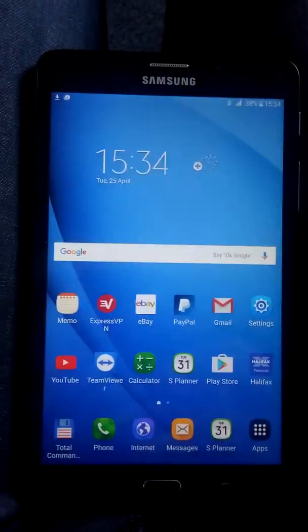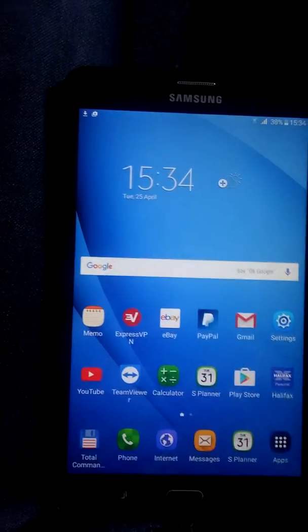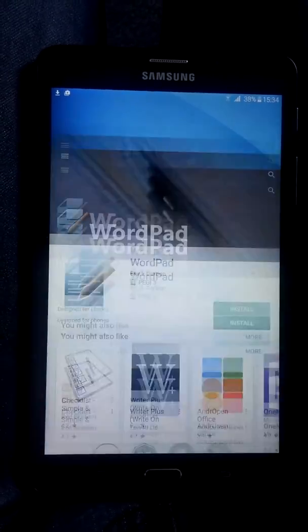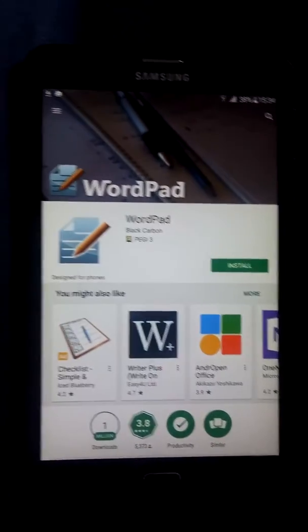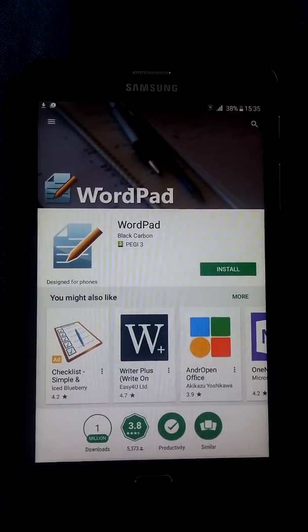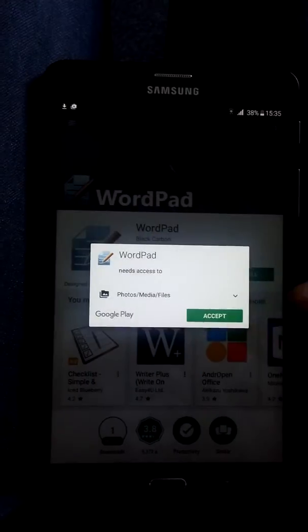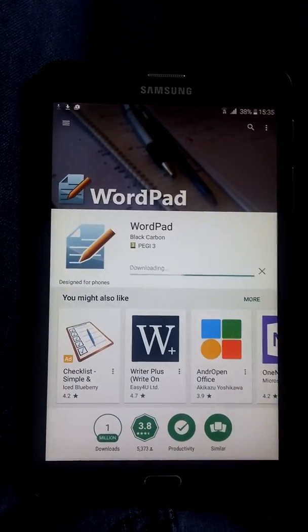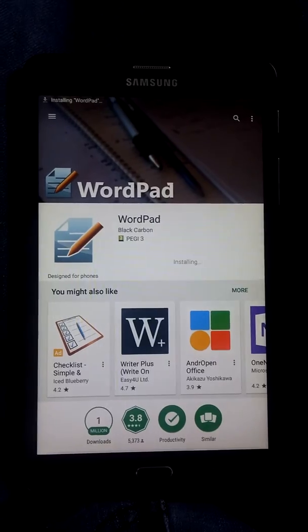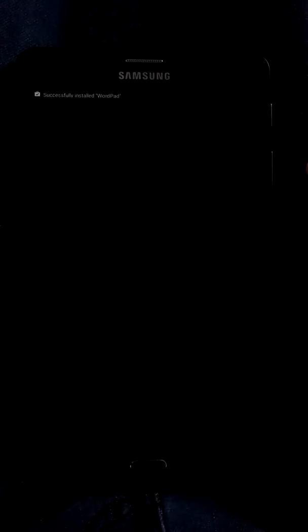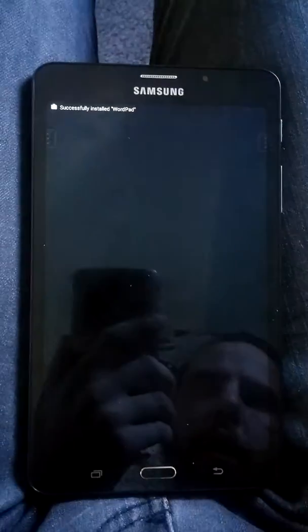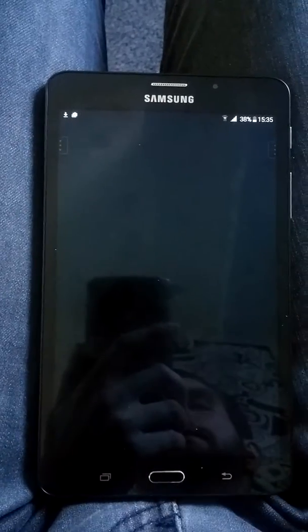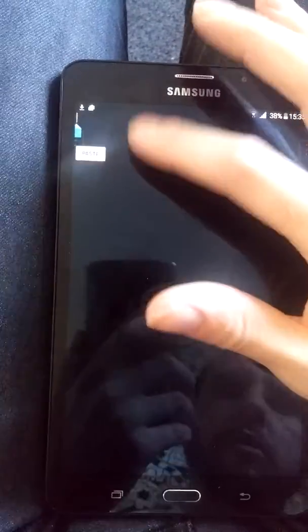First thing to do is go to the Play Store and download this WordPad, so install that and open that. Now if you've got the line in an email, it's best to copy and paste it because this has got to be precise - it's case sensitive and the spaces have all got to be right in between each section. So best to just paste it if you can.